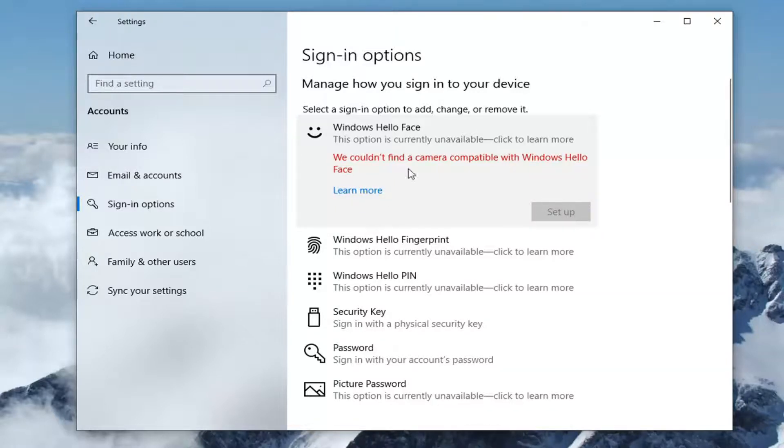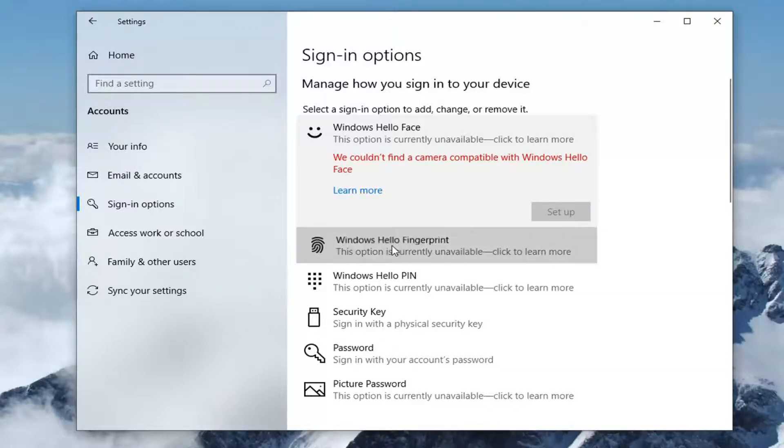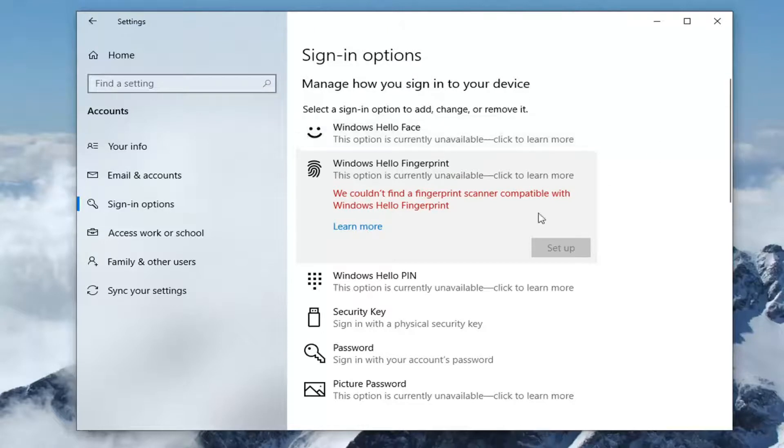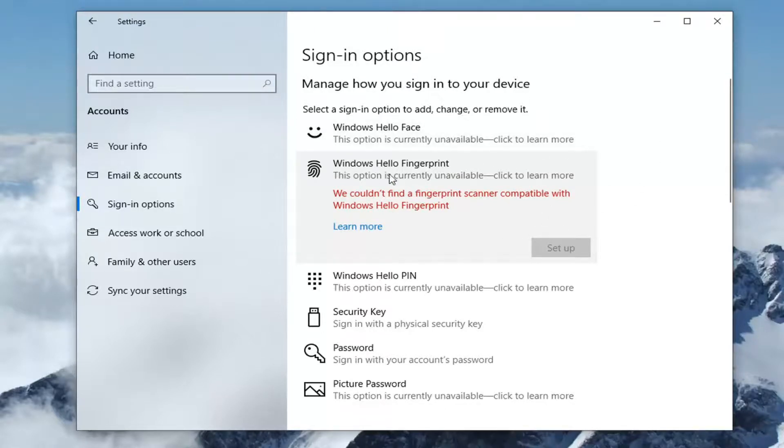You can see that my camera is not compatible and I don't actually have a fingerprint scanner either. But if you did and they were set up, you would just select each one at a time and then remove them.